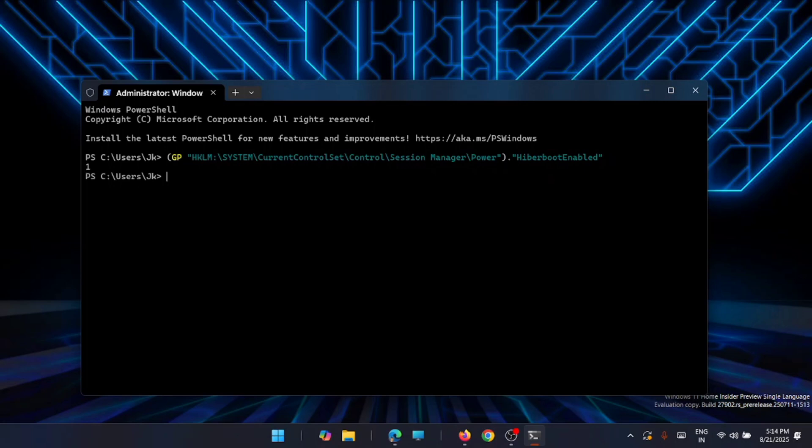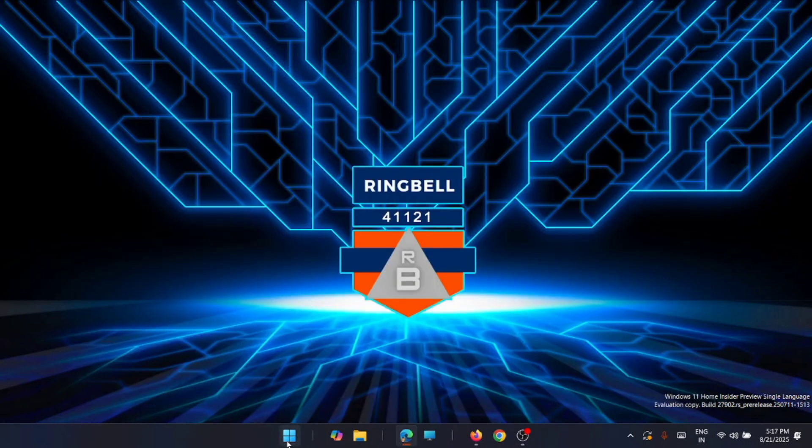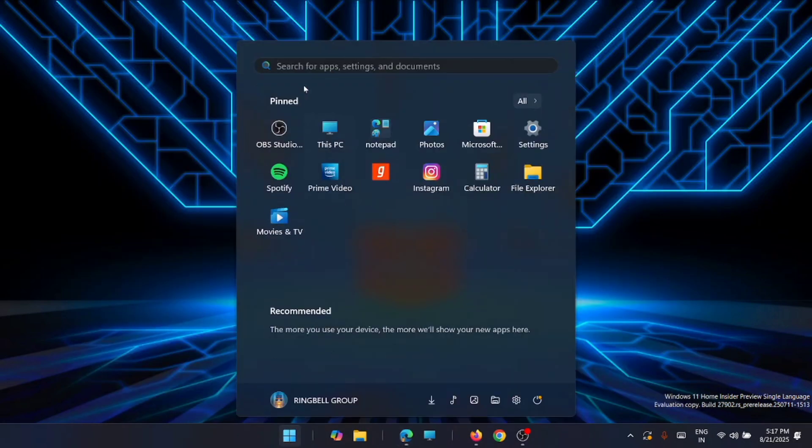Now you can see that the value is one. If you're getting the value as one, it means that fast startup option is enabled in your system. If it's returning zero, it means that it's been disabled. Also to confirm it, just go to the Control Panel.